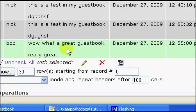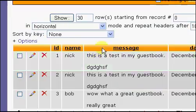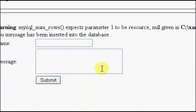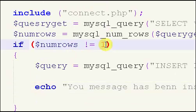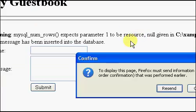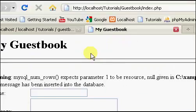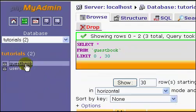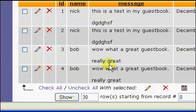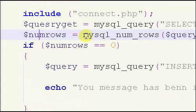Okay, so our message has been inserted but we're getting an error, expects parameter 1 to be a resource, no given. Let's try this, and we refresh, resend, message has been inserted, refresh this, and it's still, why is it doing that? Okay it doesn't appear to be working, which I'm going to figure out why and I'll get back to you.